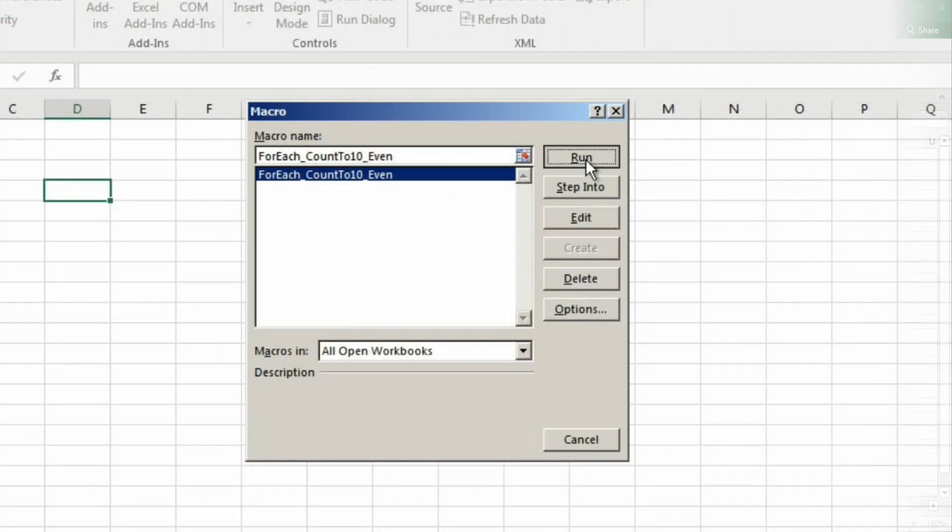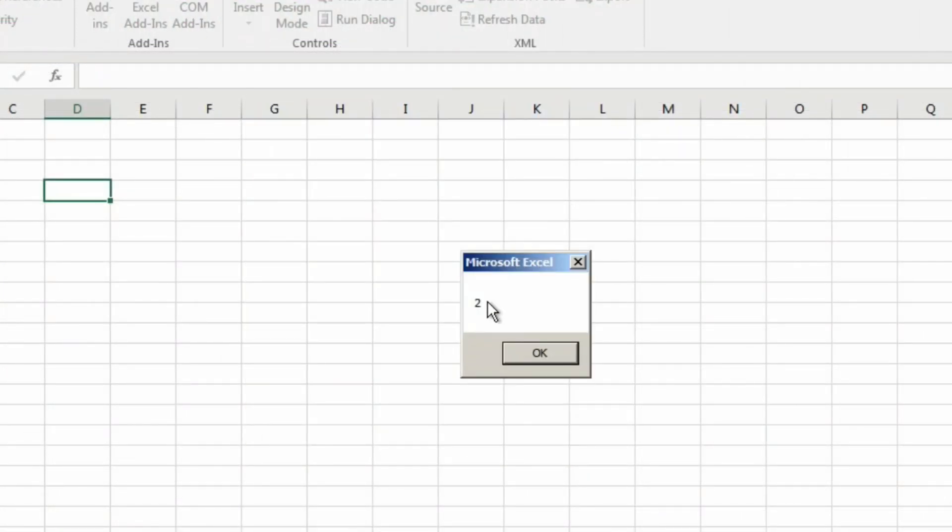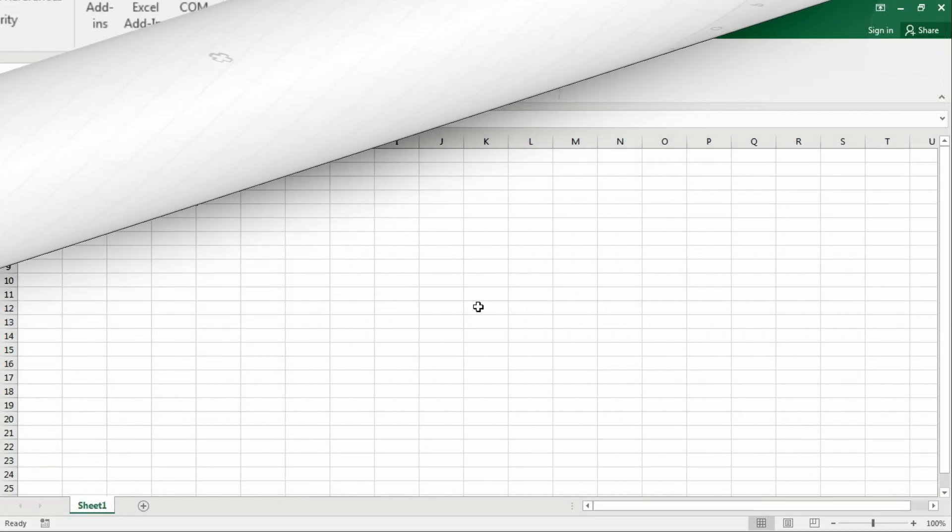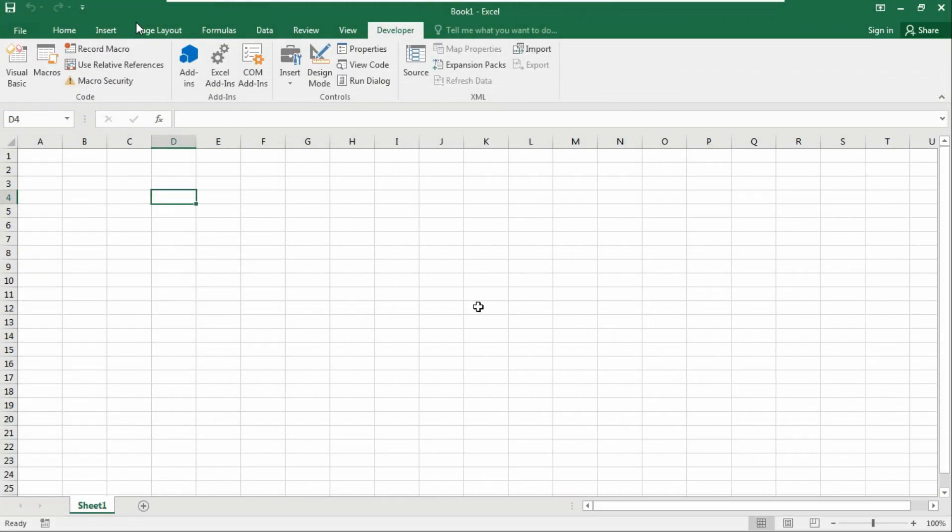Look at here, it's showing 2. Click OK, it's showing 4, 6, 8, and 10. That means every even number is counted through this message box. We just created that code.